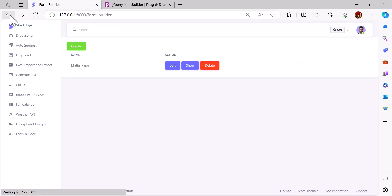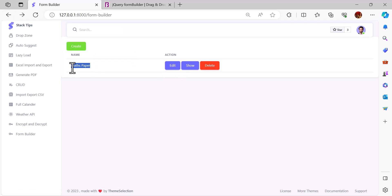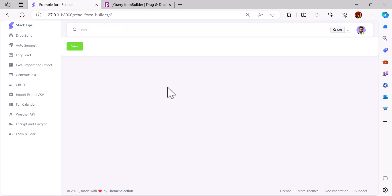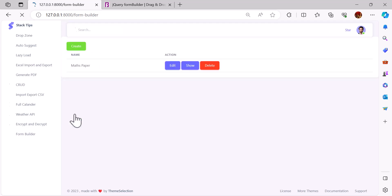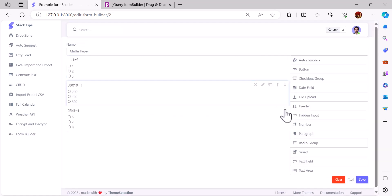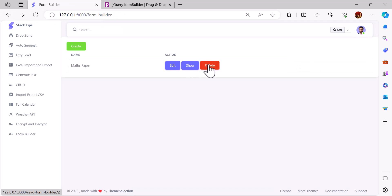They write their question and give the paper a name. I have already created one as an example — this math paper. If I click show, as you guys can see, it will display like this. The students can choose their answers and save to the database. We can also edit this math form builder and add more questions, add more fields as we want, and we can also delete it.